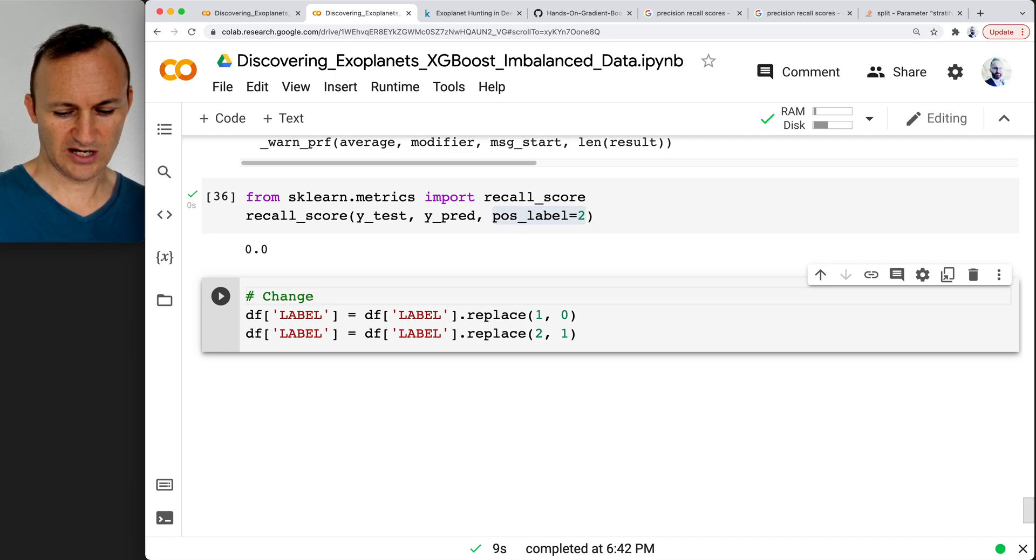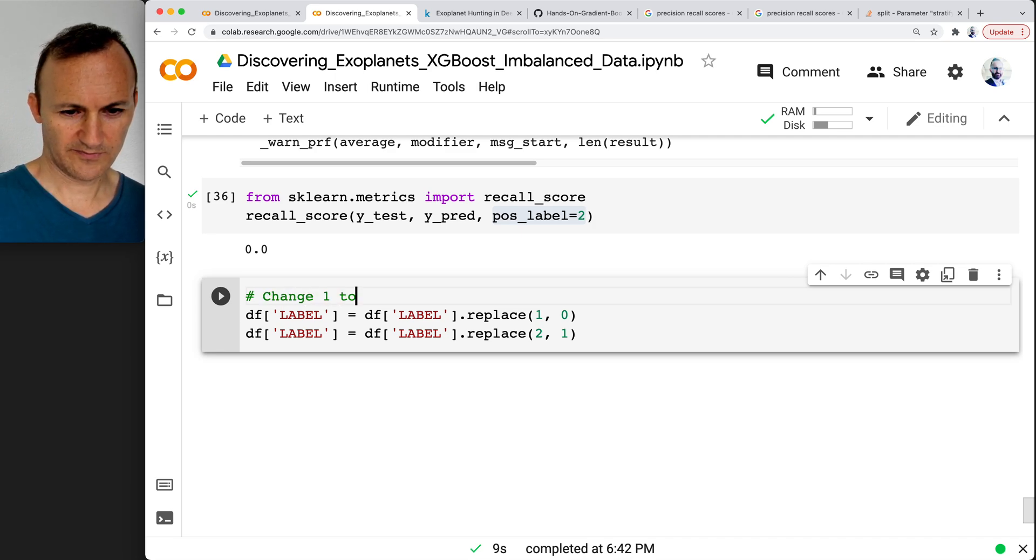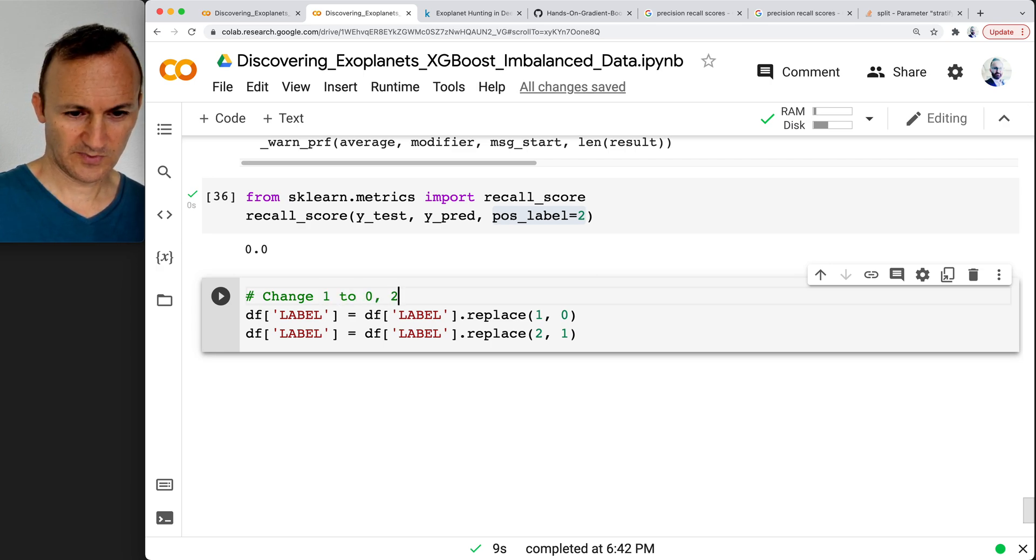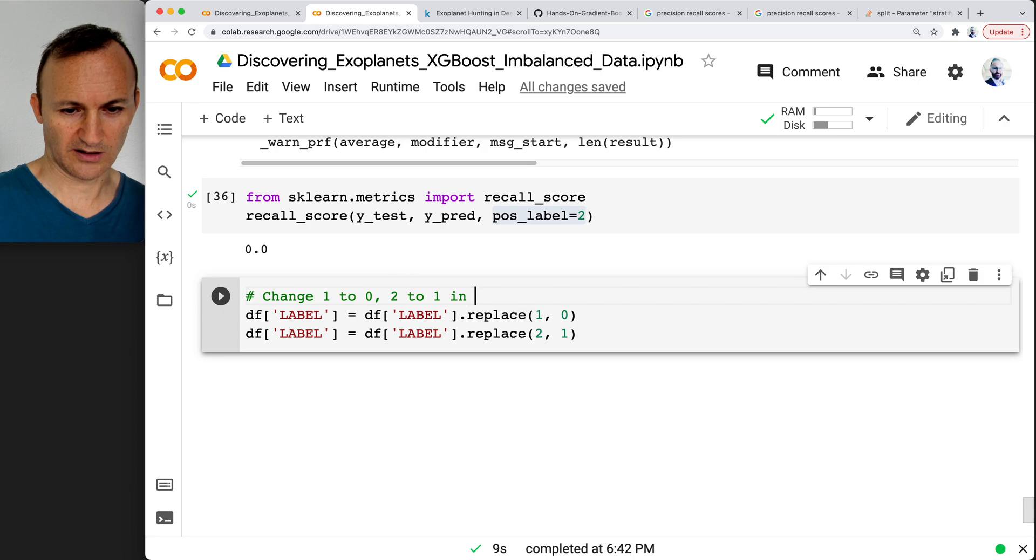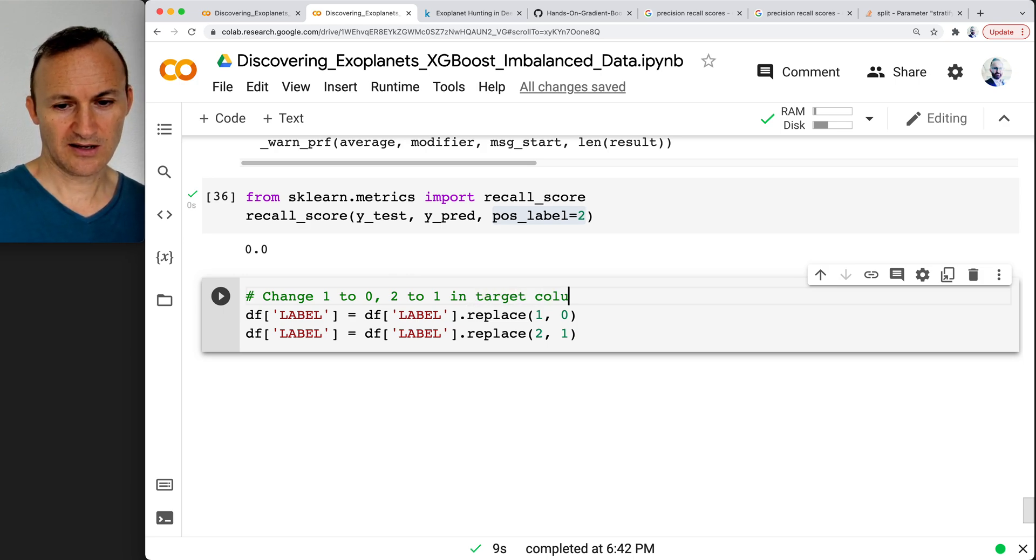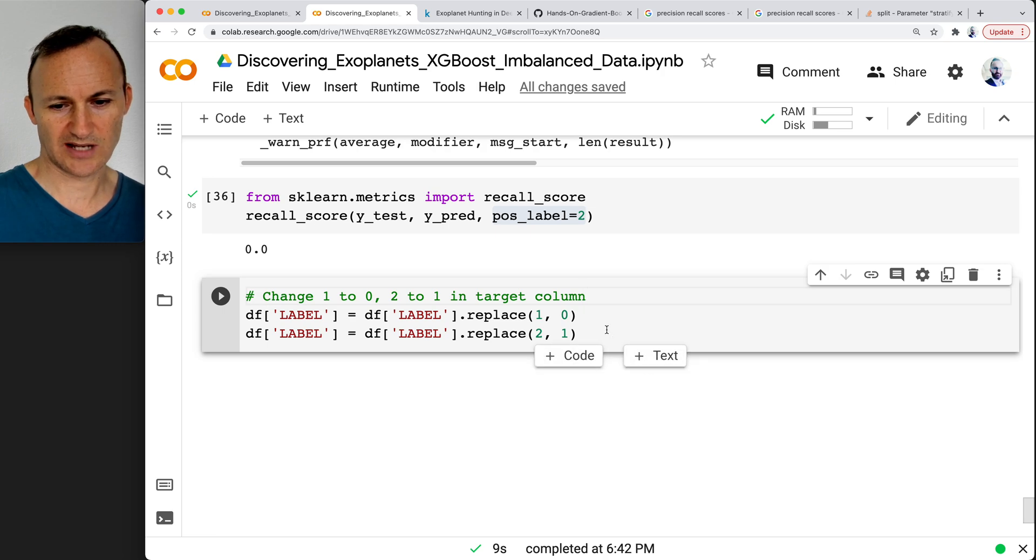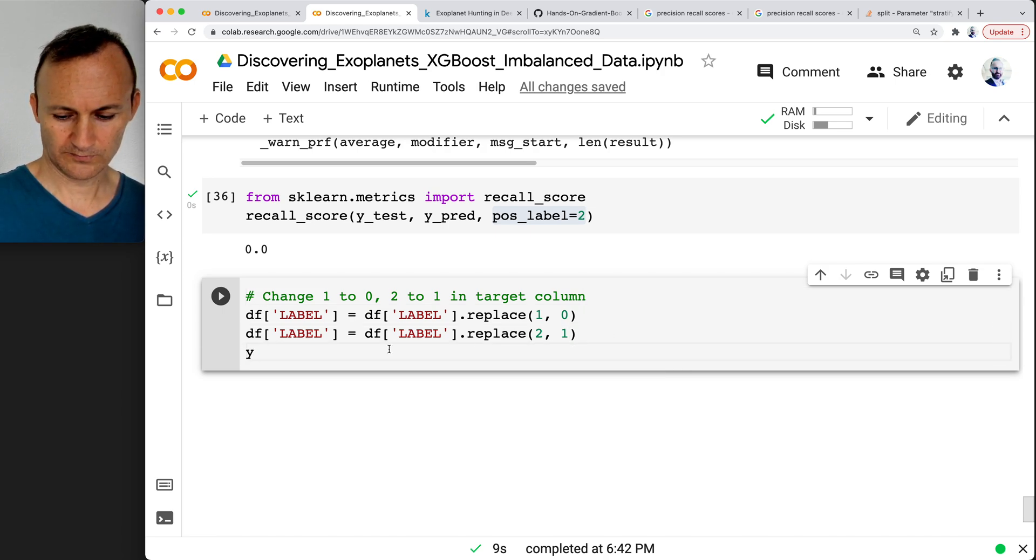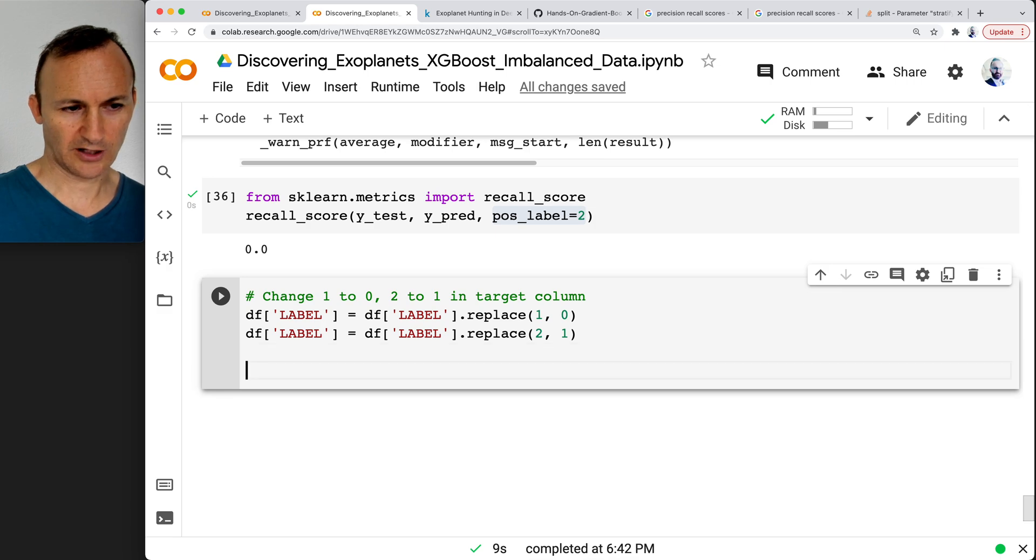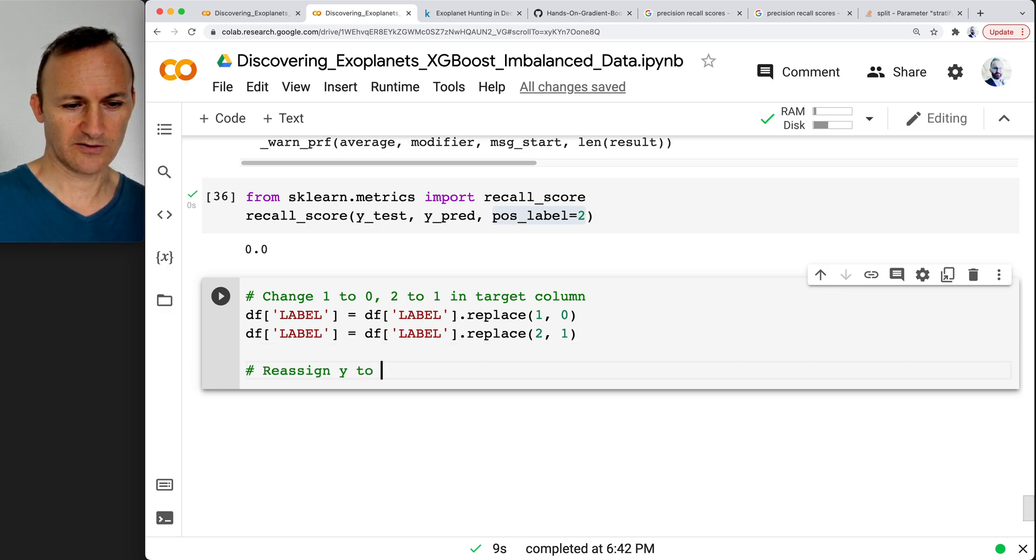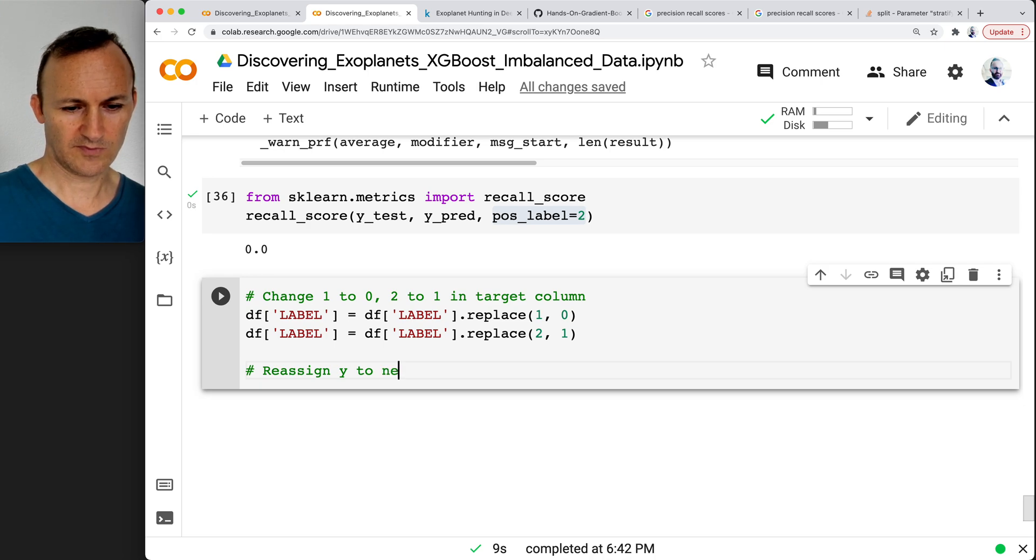Change 1 to 0, 2 to 1 in target column. Now I define this dflabel, so after that I want to go ahead and reassign y to the target column. So go ahead and write code for that. Reassign y to new dflabel.